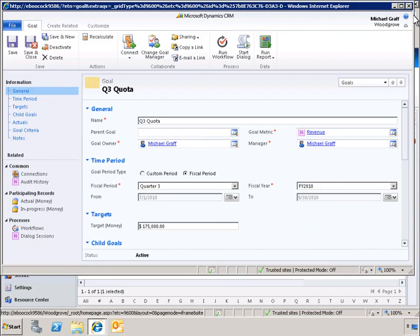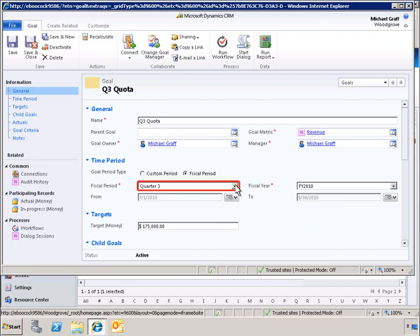Next, let's review the timing we've established for our Q3 quota goal. Here we have the ability to measure revenue by a fiscal period or a custom period we can define. In this case, fiscal period has been selected.